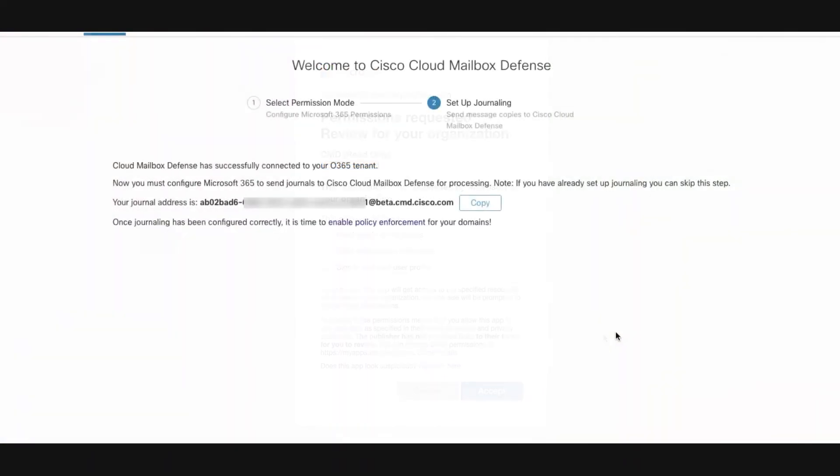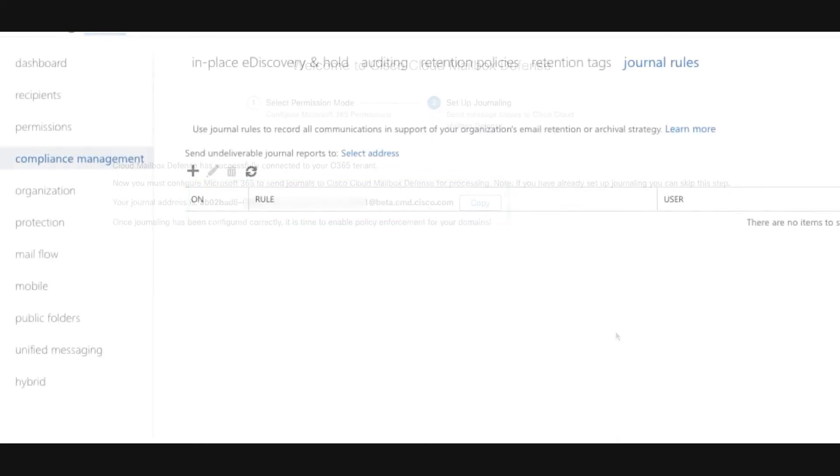You will then be redirected to the Cloud Mailbox setup page. The second step is setting up journaling. Copy your custom journal address from this page and head over to your Microsoft 365 admin center.